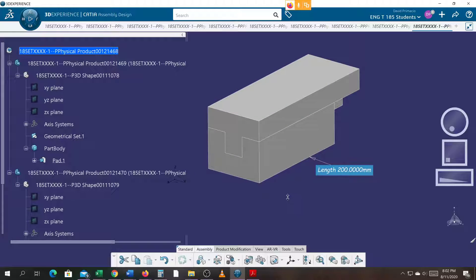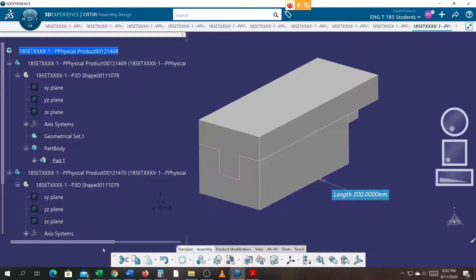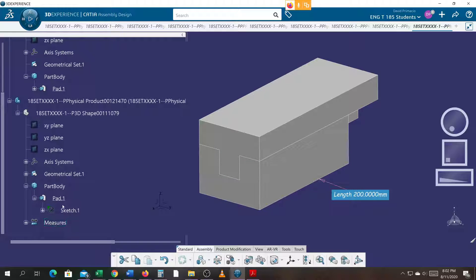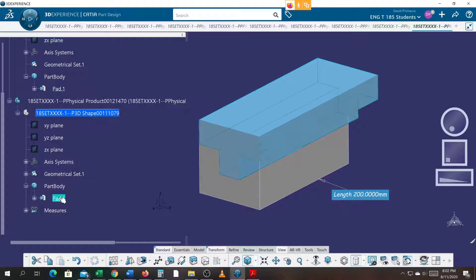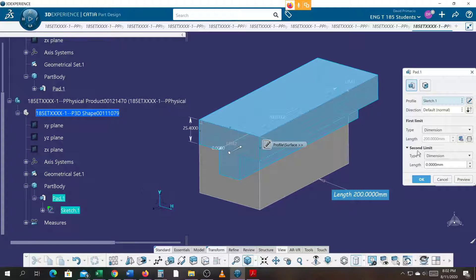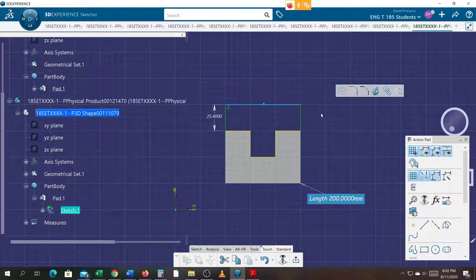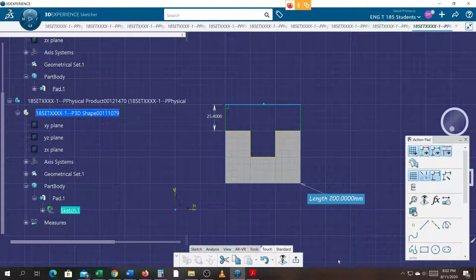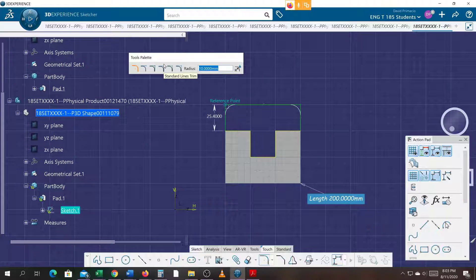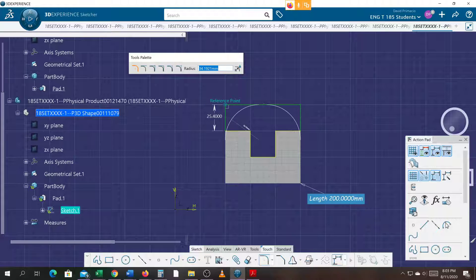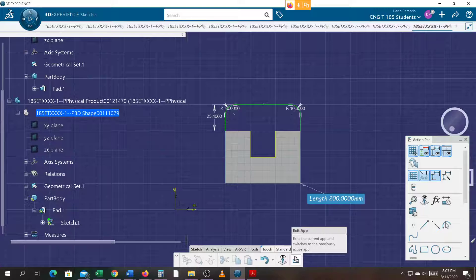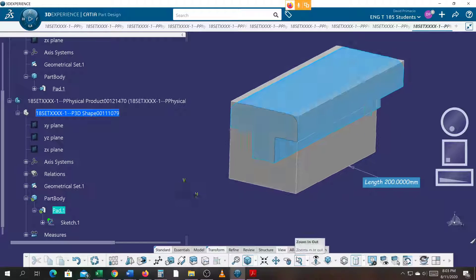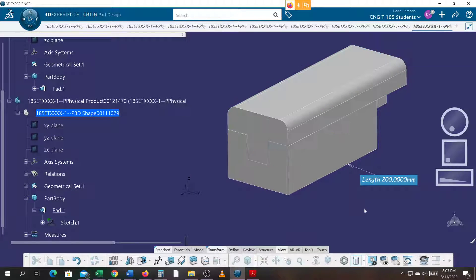The other thing is that when I change this bottom profile, let's do this since I forgot. Go to the pad. Go to the sketch. Highlight the top. Go to corner. Ten sounds good. Ten millimeter corner sounds good. When I exit out of sketcher, select OK. I got those corners on this part now.